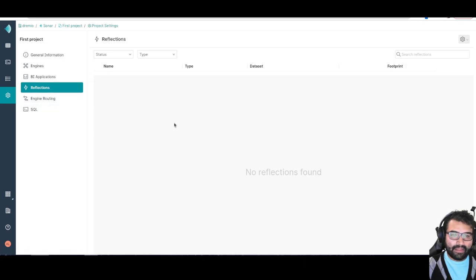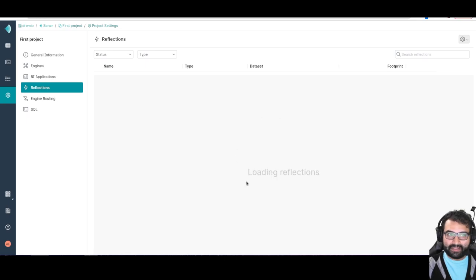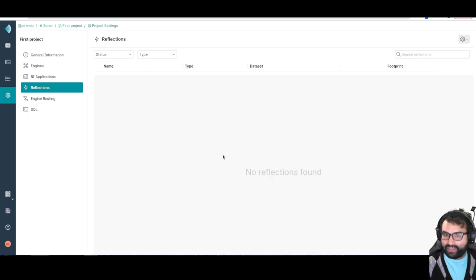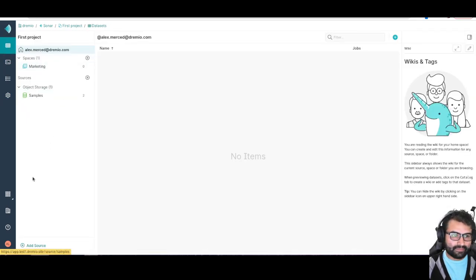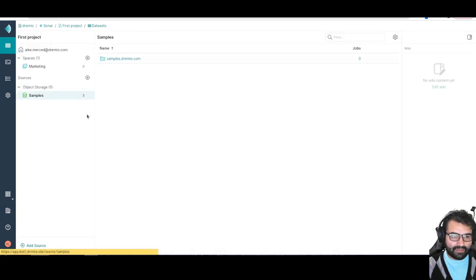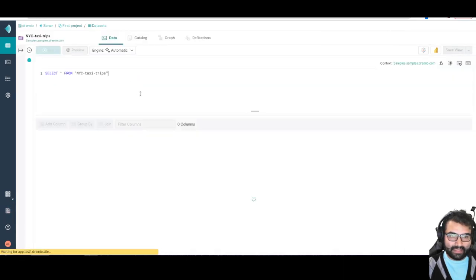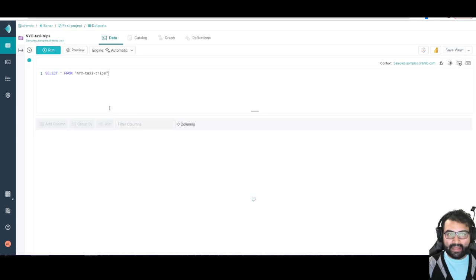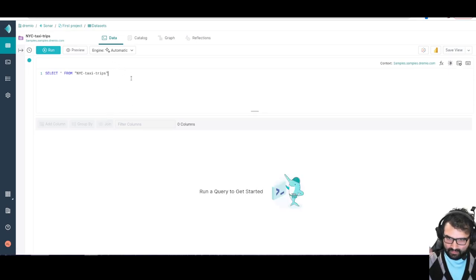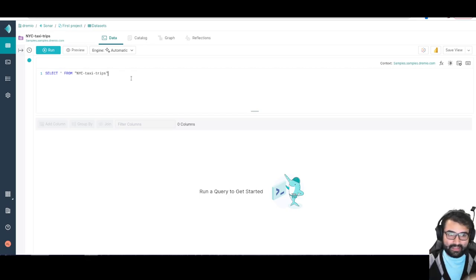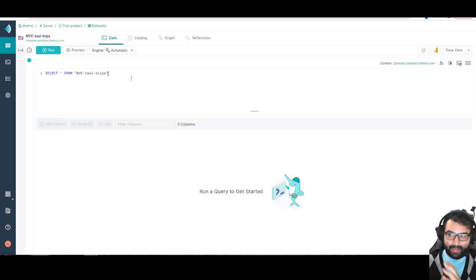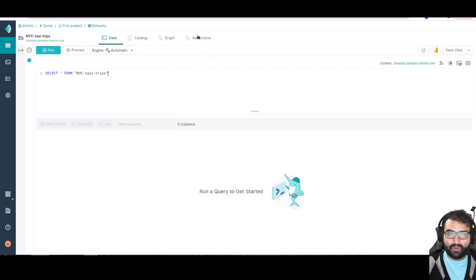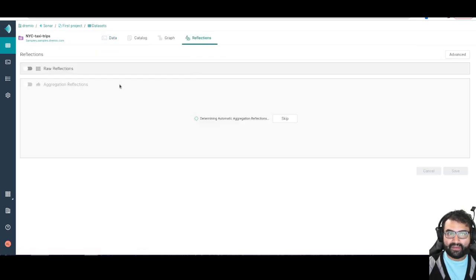There's data reflections. If you have any data reflections on, you'd be able to see them here. As you create data sets, let's say I go back to my New York taxi data set, if I want to accelerate this. Generally you're going to want to accelerate more like your sub views. I might create a view of this data that looks at a subset of the data and I want to accelerate that sub view.